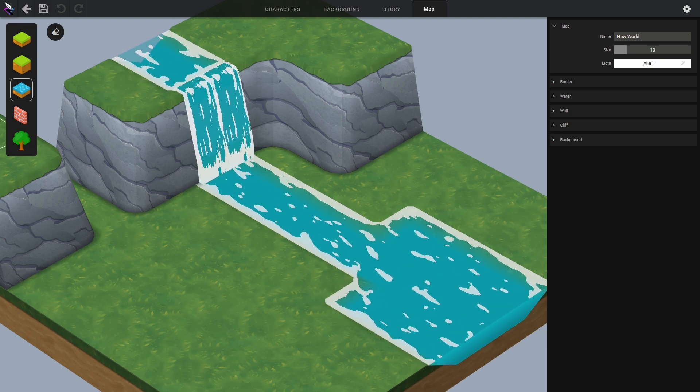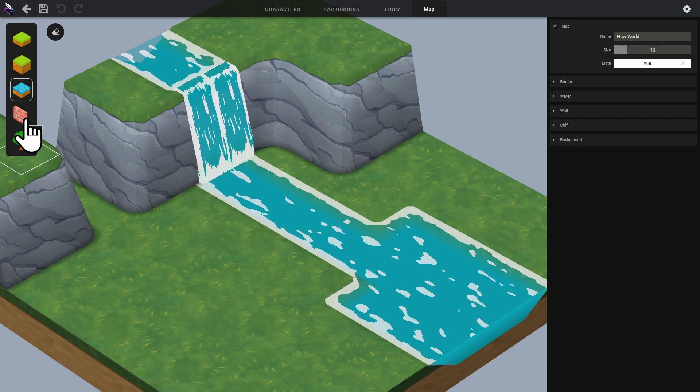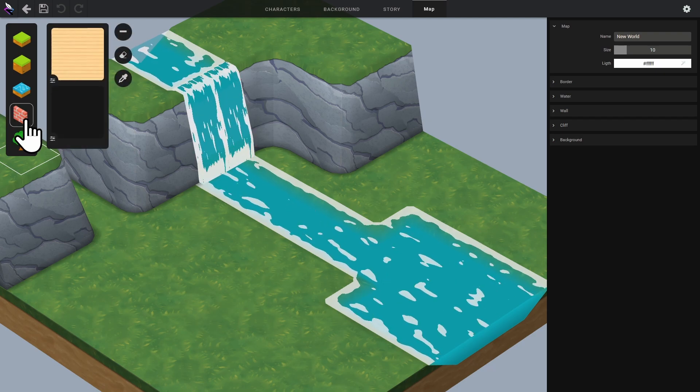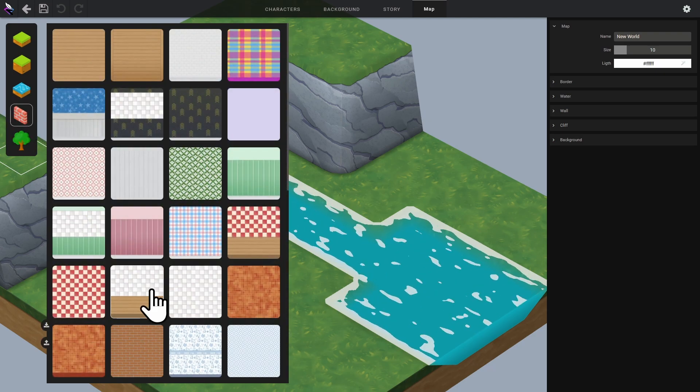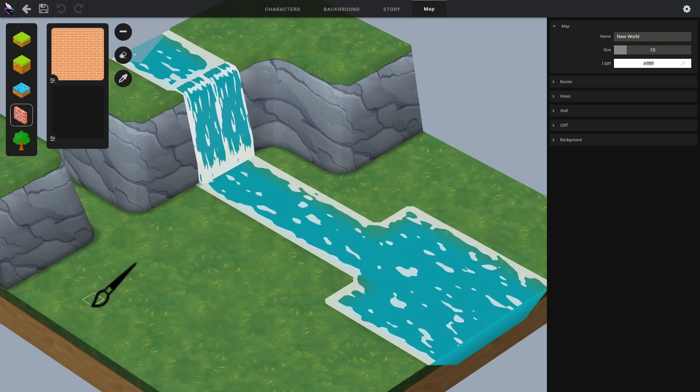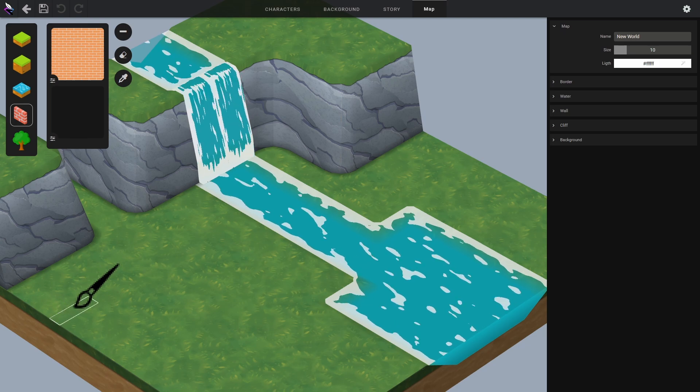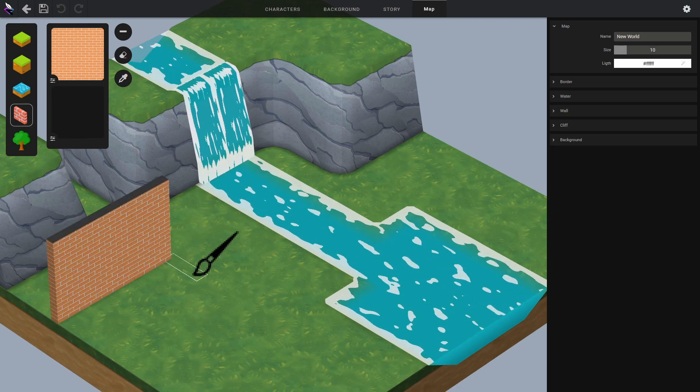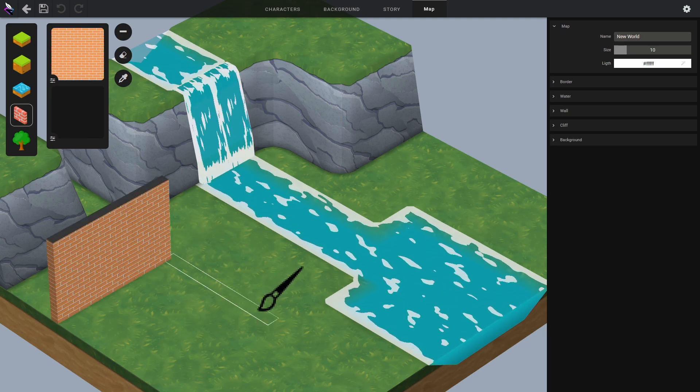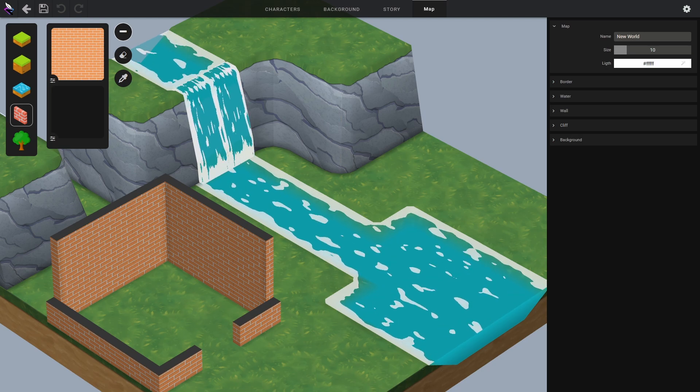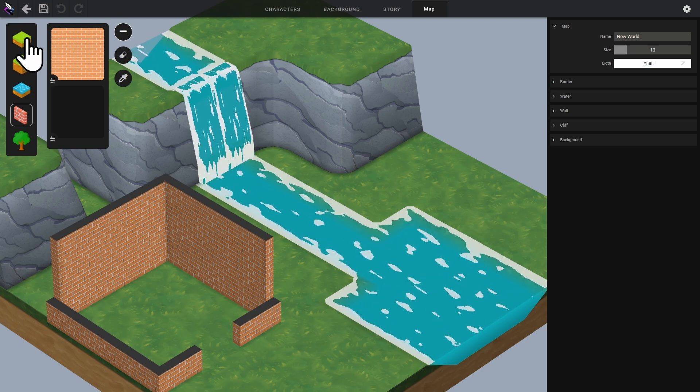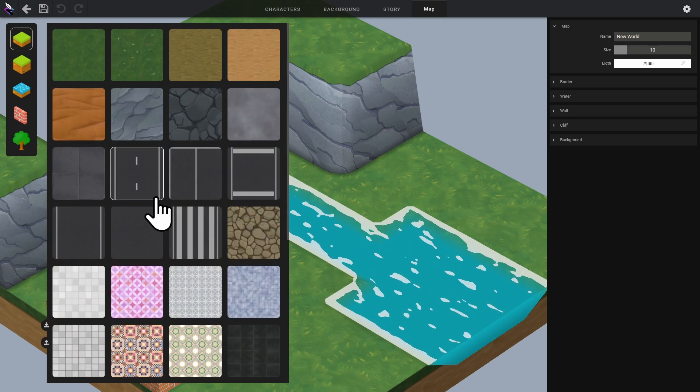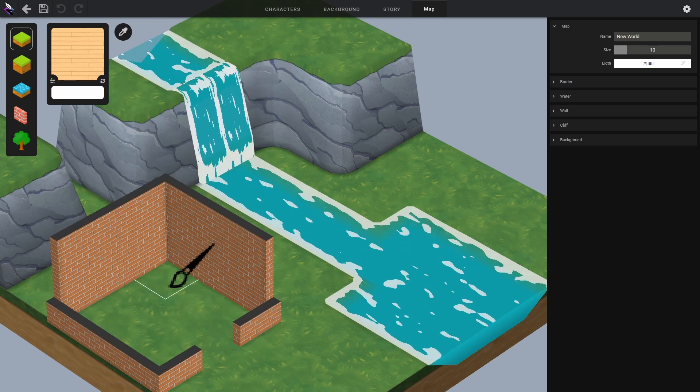The next tool is the wall editor. Like with tiles, we select a material and just draw the walls. We can choose the height of the walls. While we're at it, I'll modify the floor to create a room. I'll apply some parquet flooring.